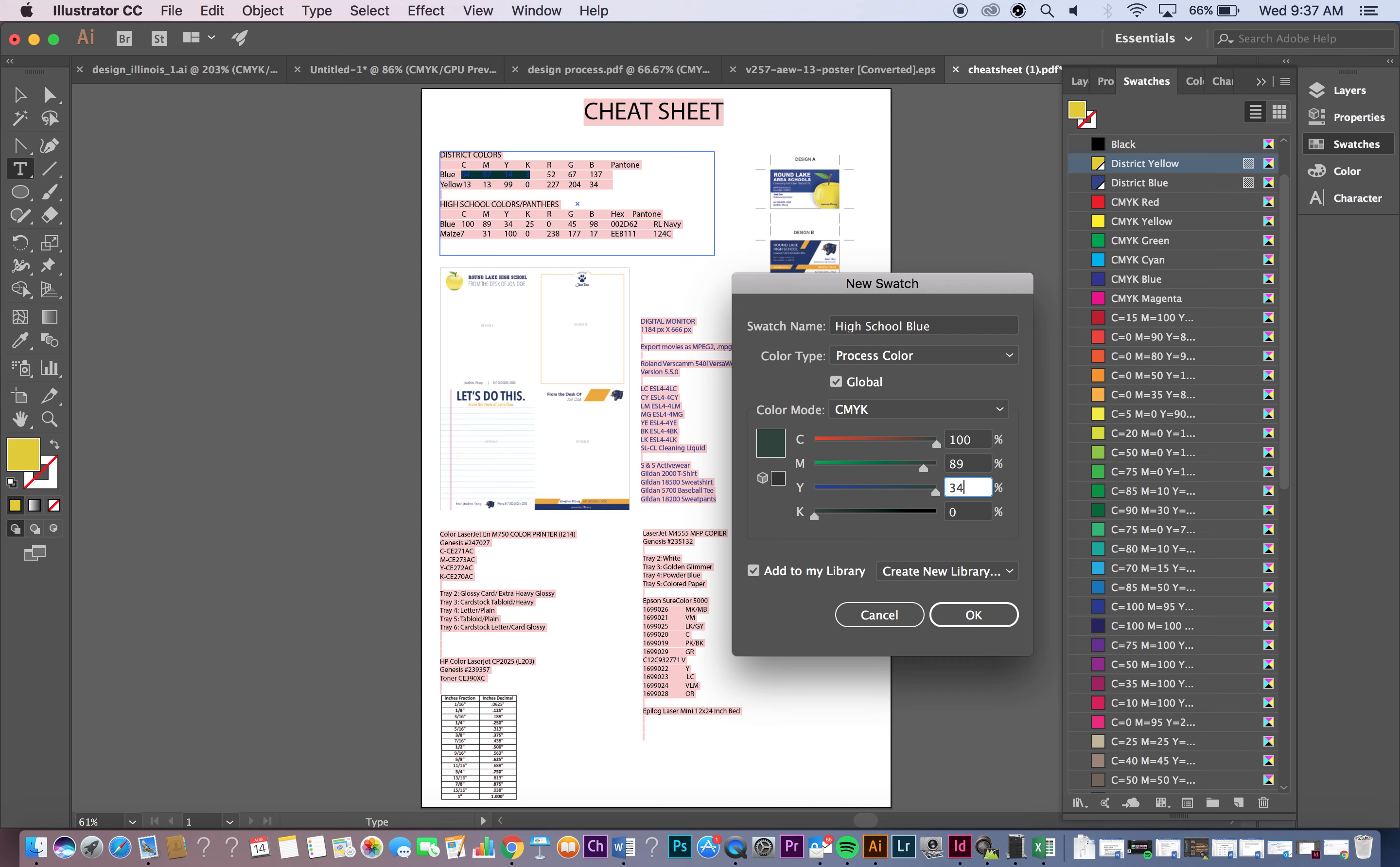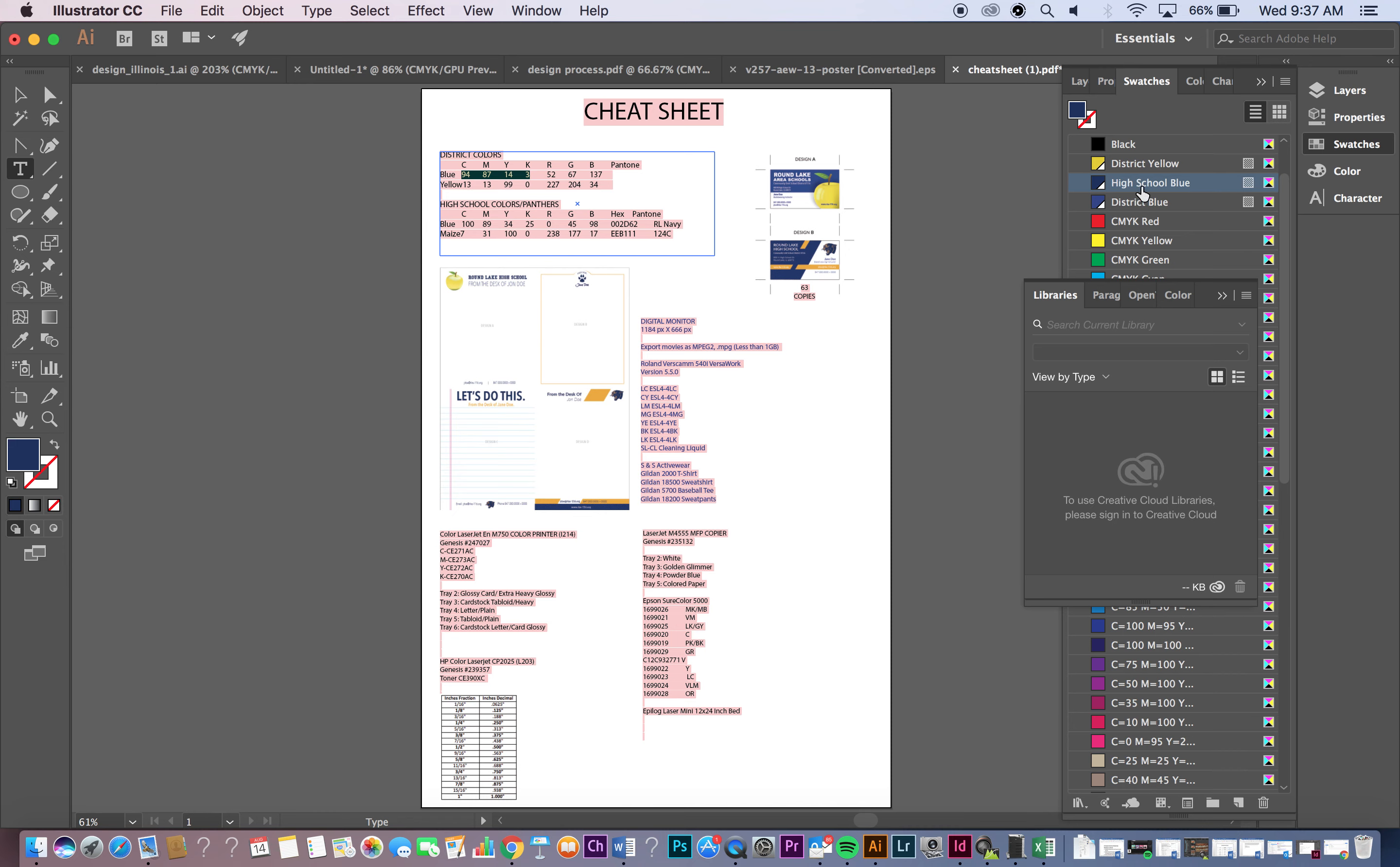And 25. Say OK. There's High School Blue. And you can see that they're different. The High School Blue is definitely more of a navy and the District Blue is more of a cobalt blue. It's a little bit lighter, more white in it.